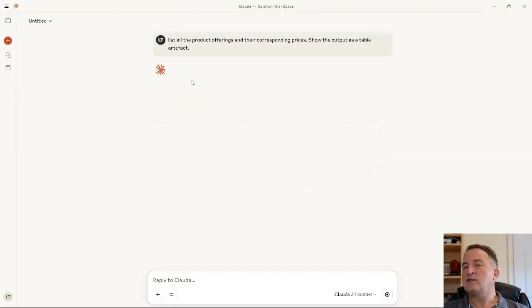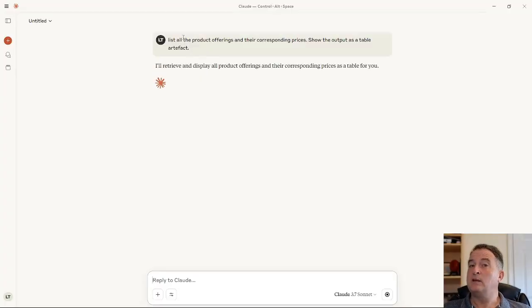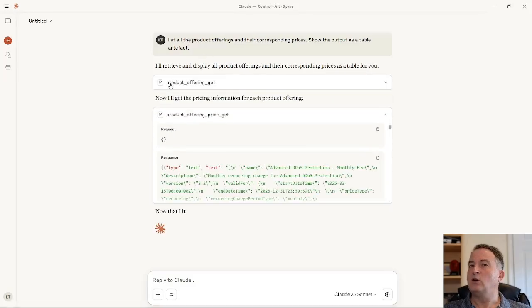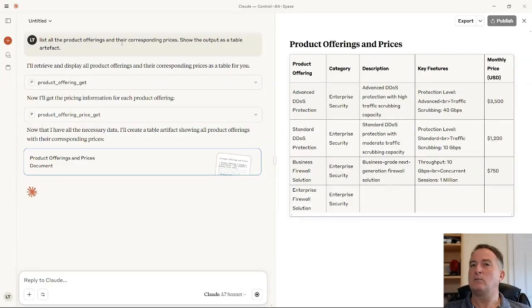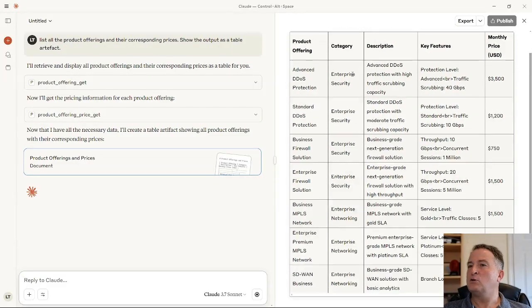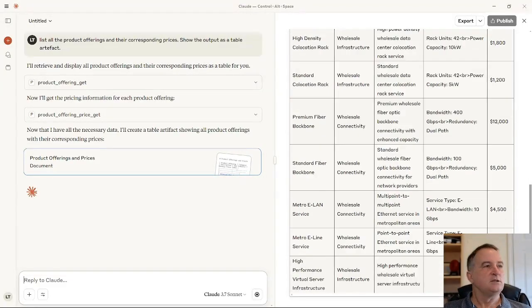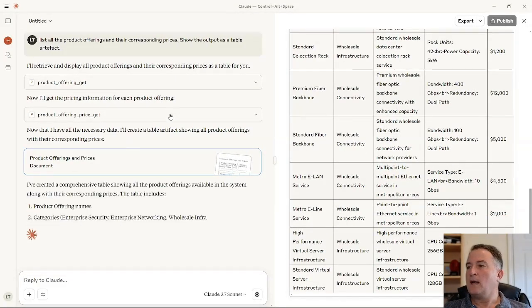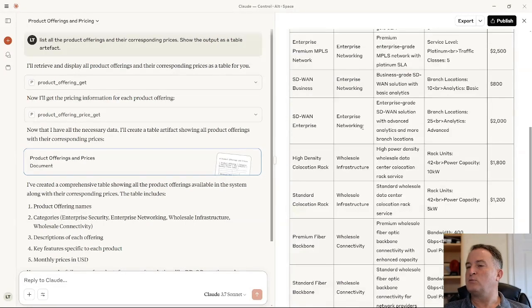When I submit that, Claude knows about all the tools that are available and is able to look at the textual description of those tools. From this it's able to determine which APIs to call. You can see it's first doing a product offering GET, then a product offering price GET, because that's what I asked for. And now it's showing me this as a nicely formatted table. I've got a series of made-up product offerings with prices.